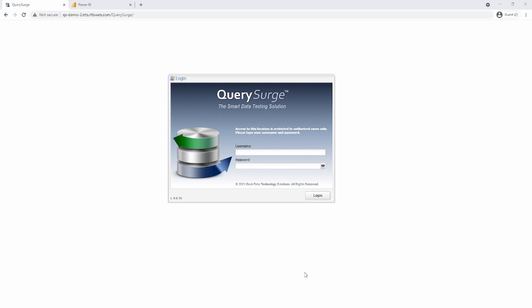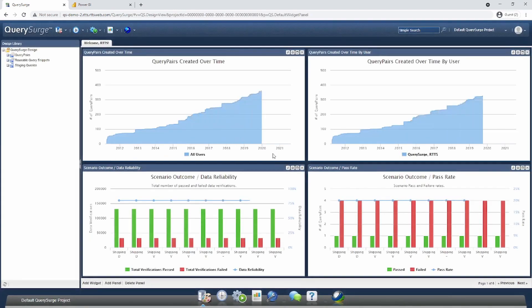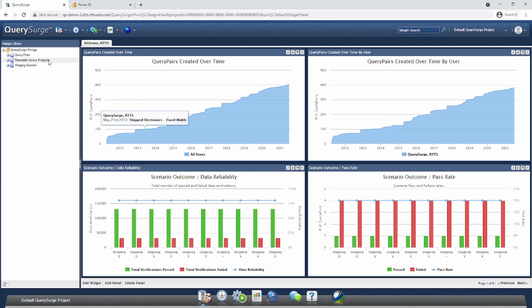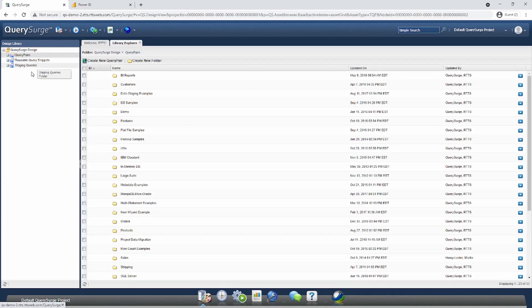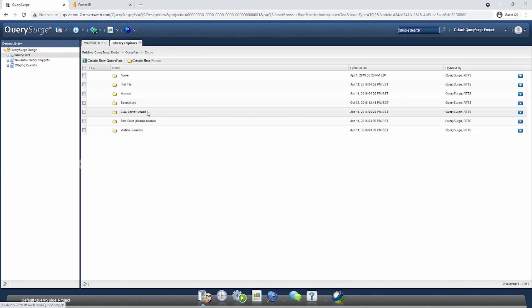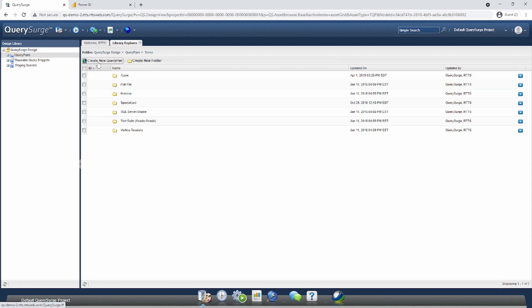The first thing I'm going to do in QuerySearch is log in using my admin account. On the left-hand side, I'm going to select Query Pairs. I'll select my demo folder, and this is where I'm going to create my new Query Pair. To create a Query Pair, I just click the Create New Query Pair button located in the top nav.